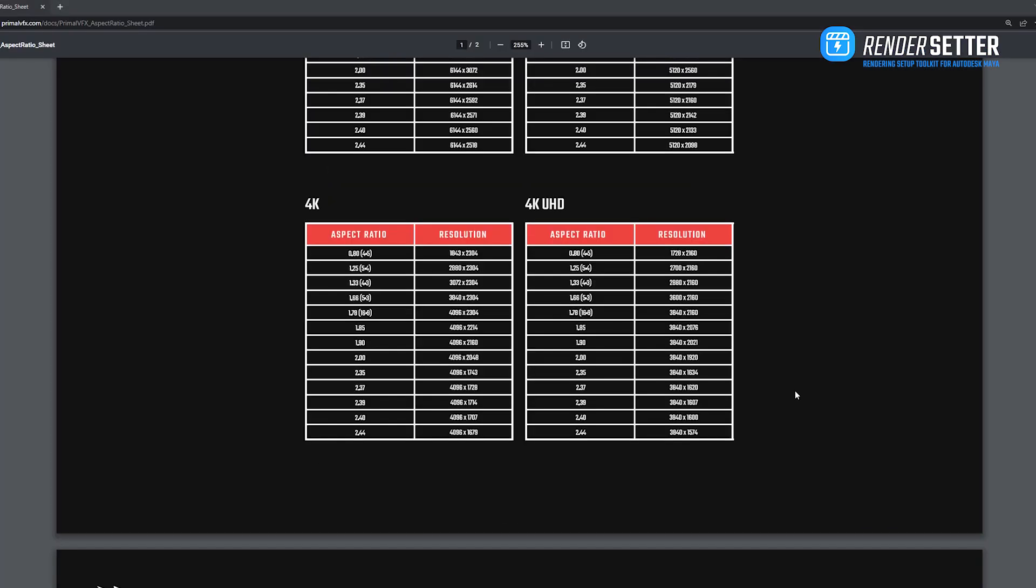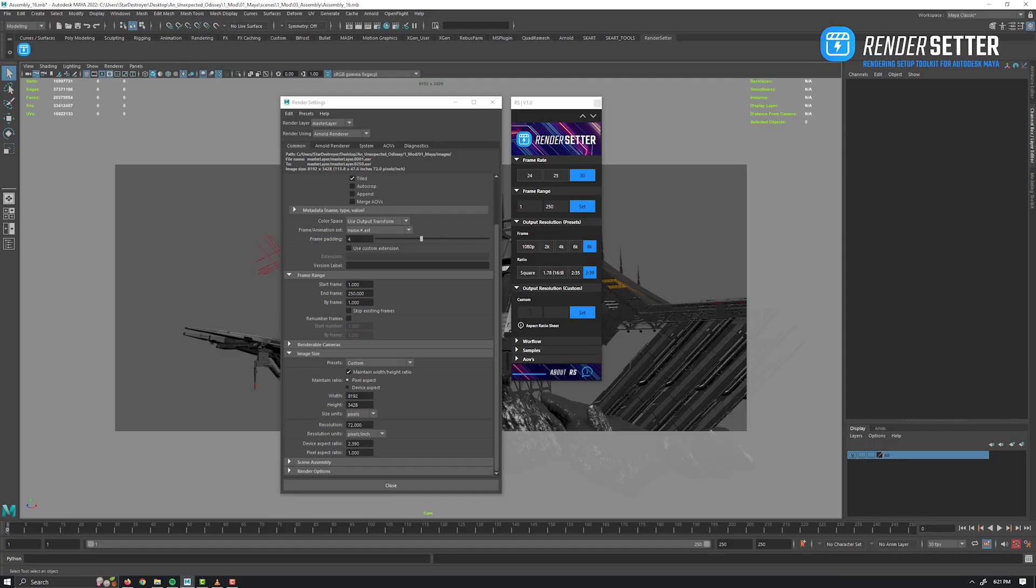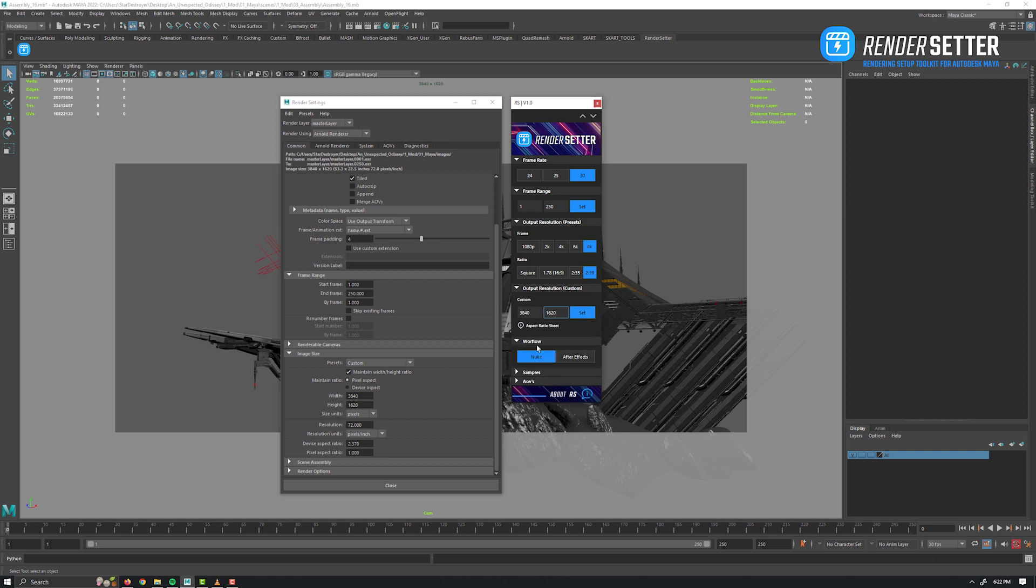All the common aspect ratio and pixel resolution are displayed. So for example, 4K UHD with a 2.37 ratio is 3840 by 1620. Let's input that and click on Set. Boom, easy as that.